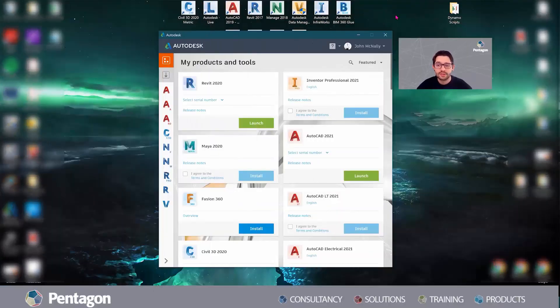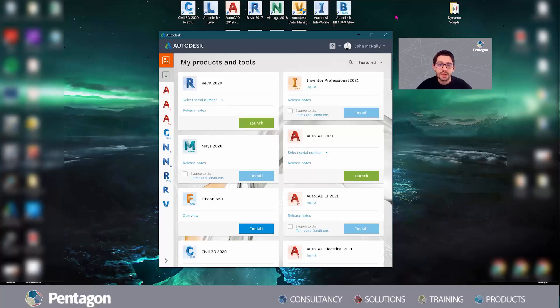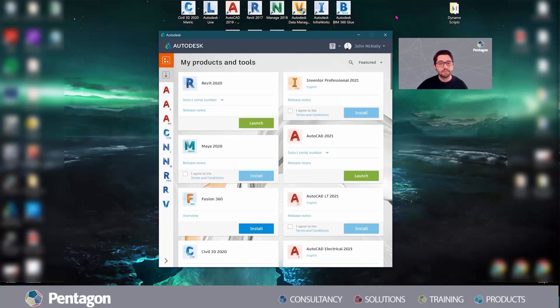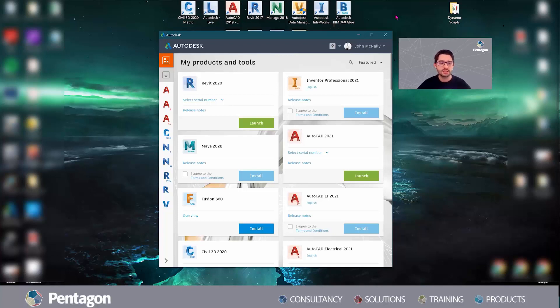Hi everyone, it's John here from Pentagon Solutions. Just a quick video today - I know a lot of people are working from home now and trying to get set up on their software. Some people are running into issues with both standard licenses and network licenses.